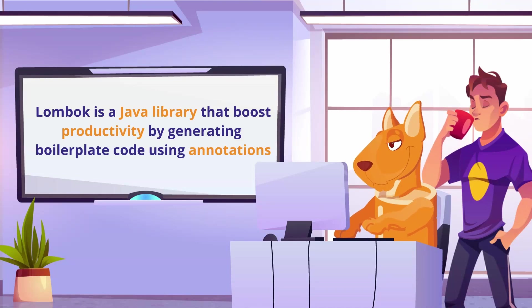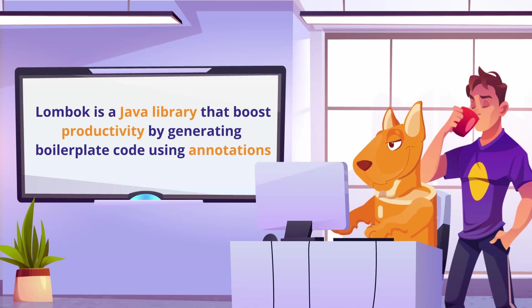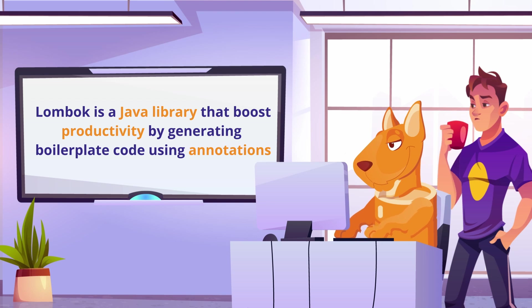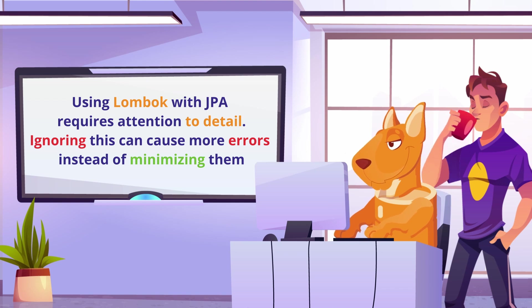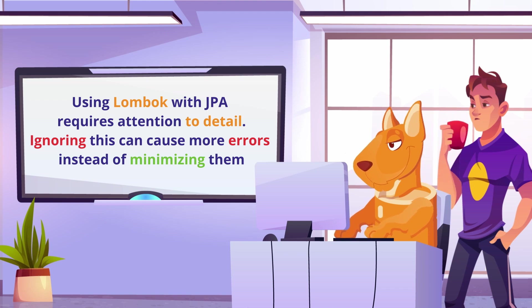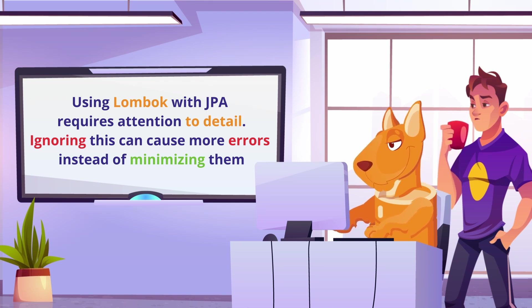Lombok is a Java library that boosts productivity by generating boilerplate code using annotations. Using Lombok with JPA requires attention to detail, and ignoring this can cause more errors instead of minimizing them.